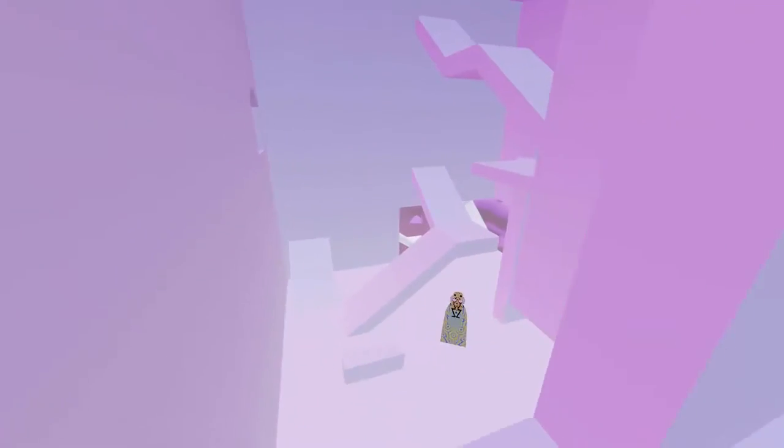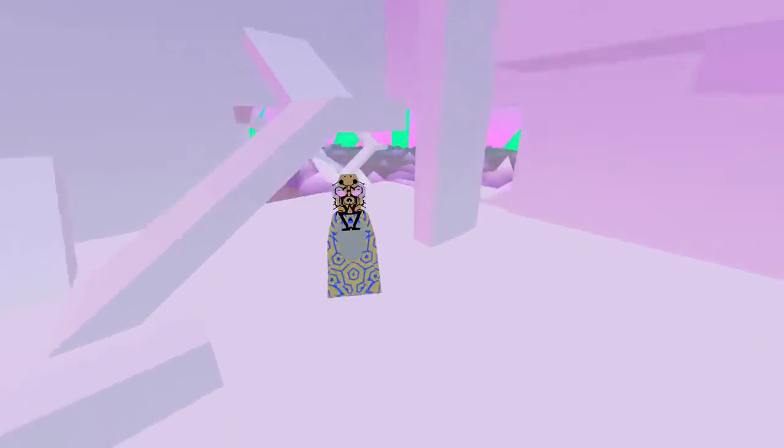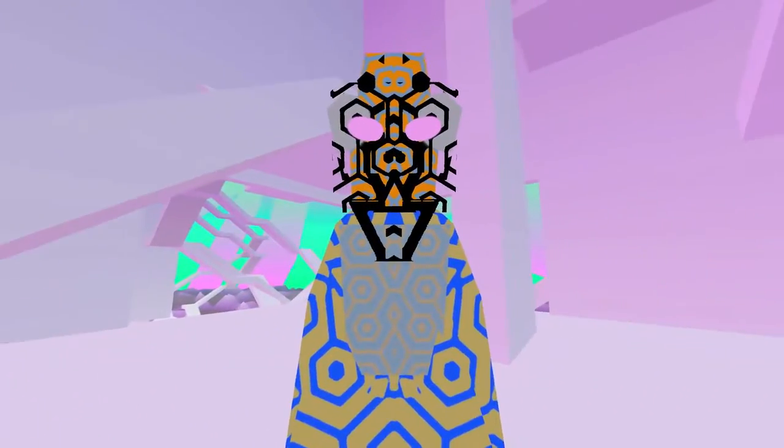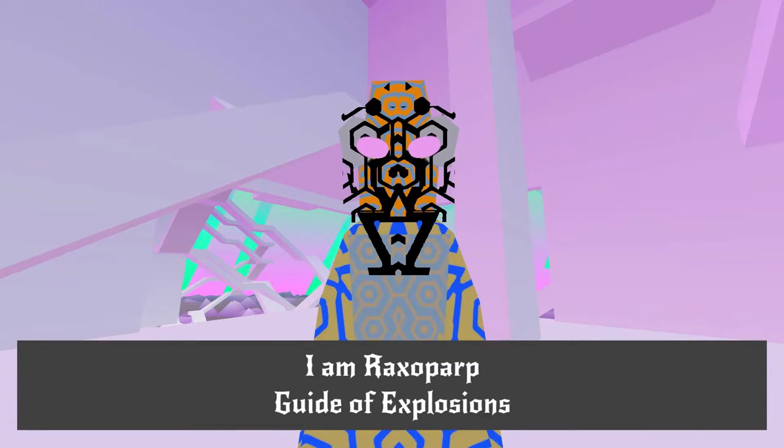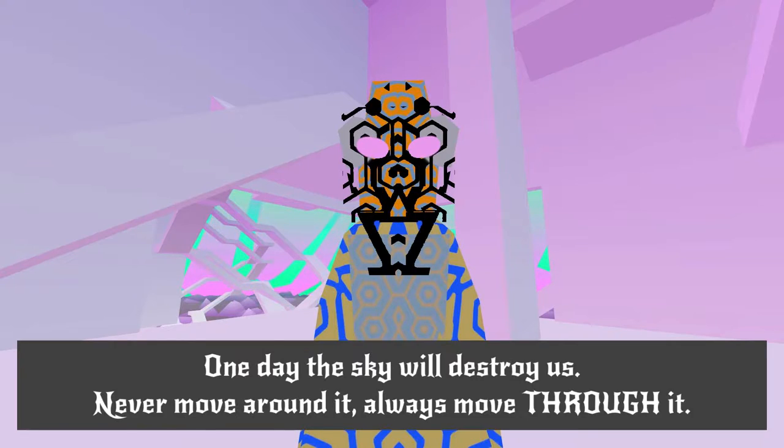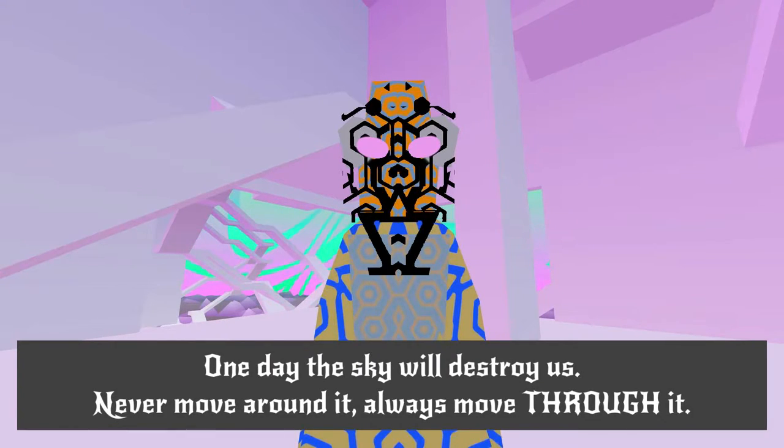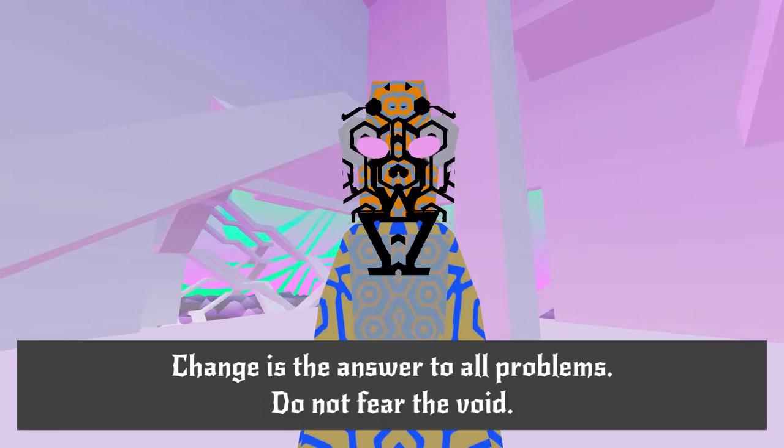See this one just has basic phrases already crammed in and it just combines them. I am Rexoparp! Rexoparp! Guide of explosions! One day the sky will destroy us. Never move around it. Okay.